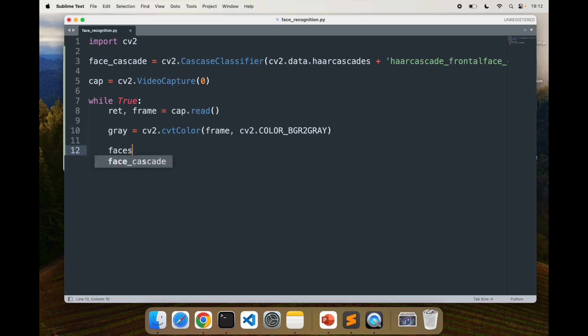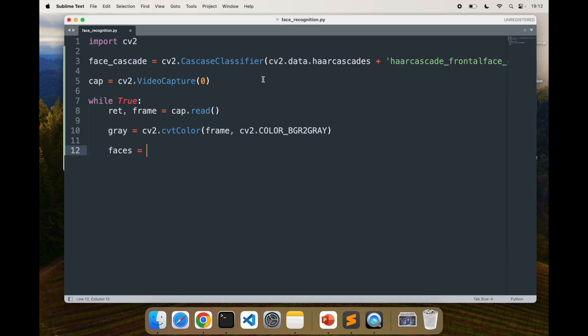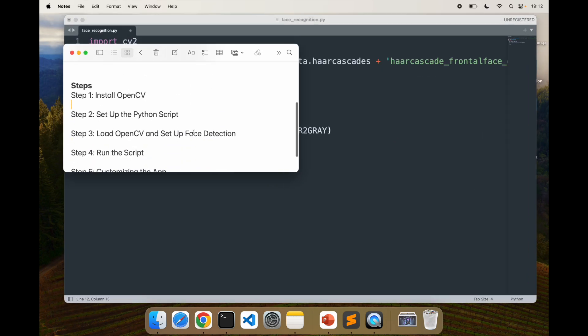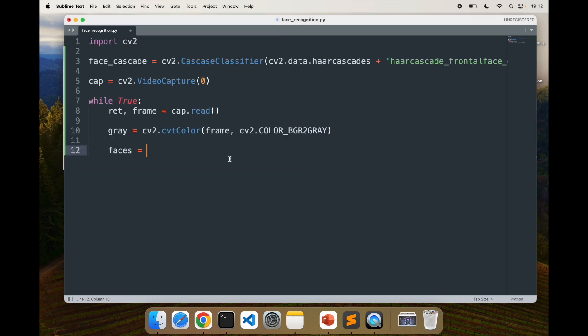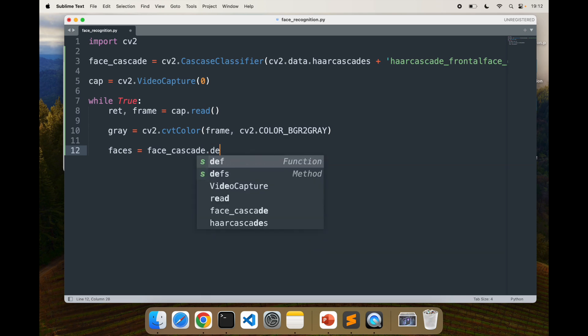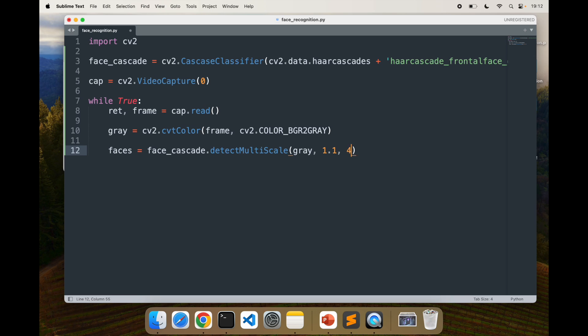Next thing is we have to detect faces. To detect the faces, we have to do face_cascade.detectMultiScale function. I've done this a bunch of times, so that's why I remember these, but these are available in the documentation for cv2.